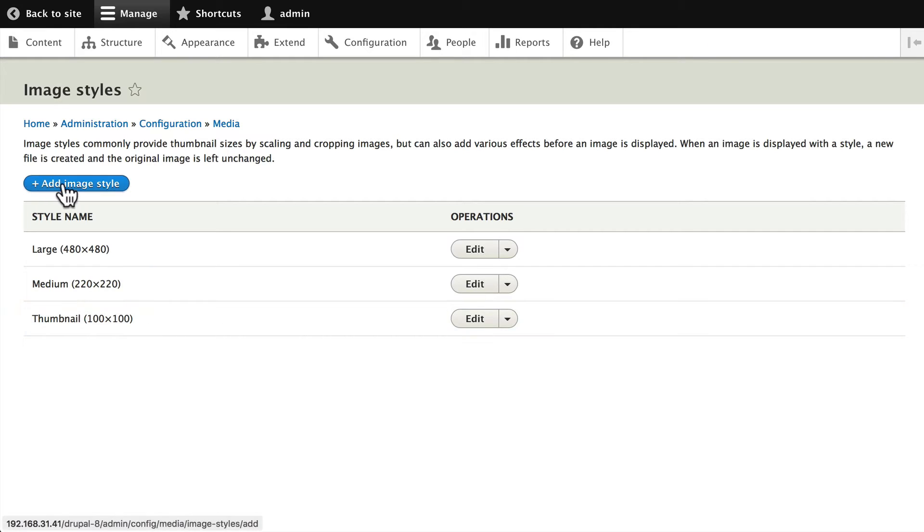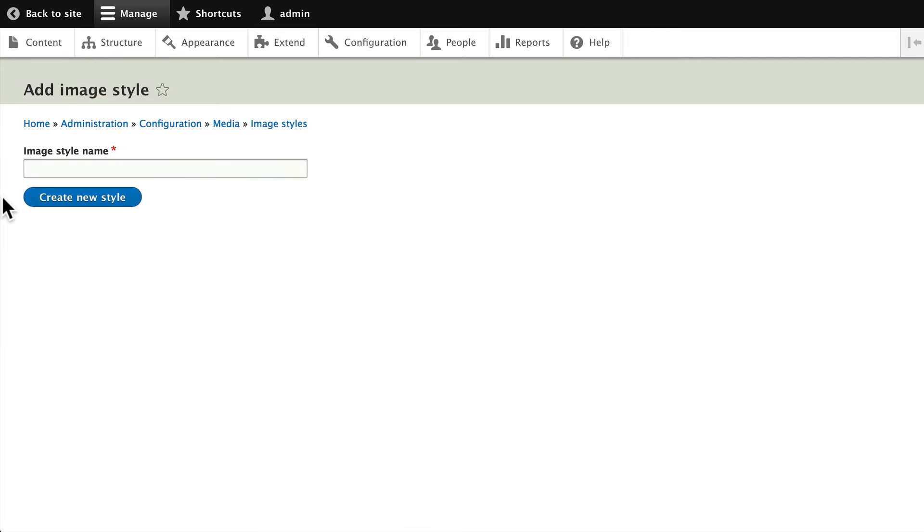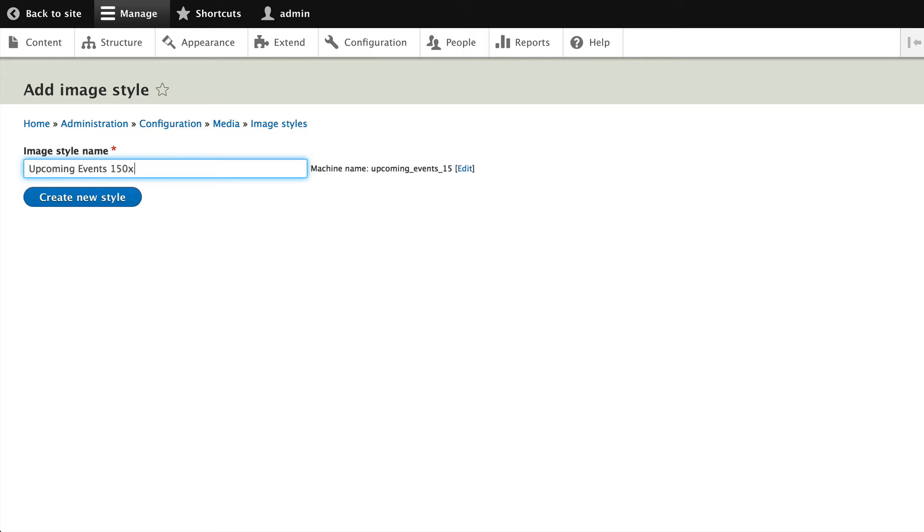So let's click Add Image Style and let's call this 'Upcoming Events 150 by 150'. That's a good size. You'll also notice that Drupal is filling out the machine name for us.